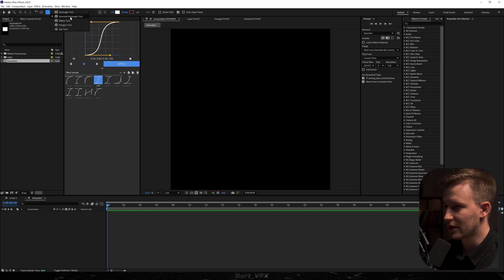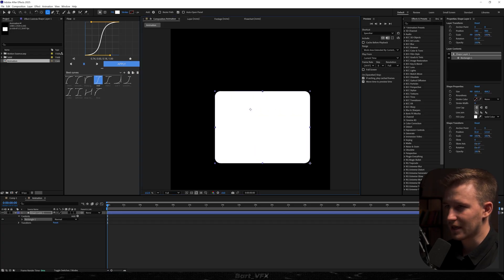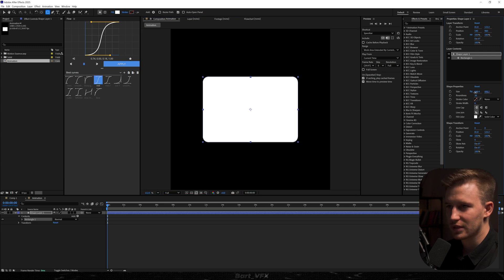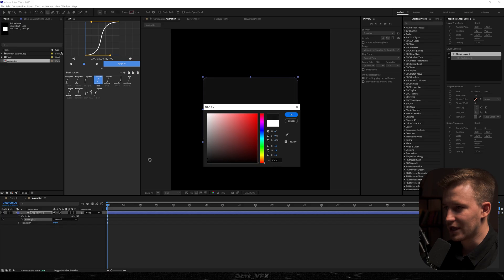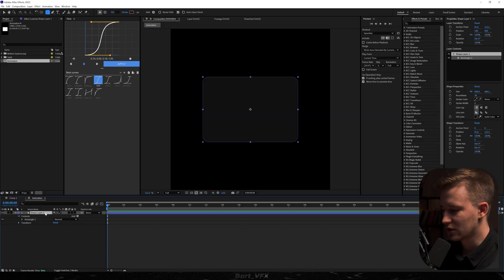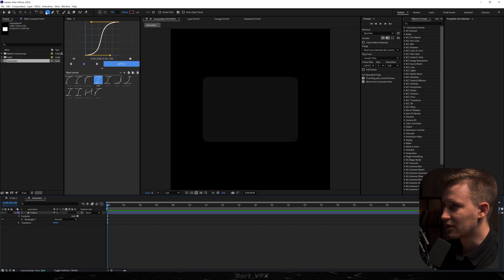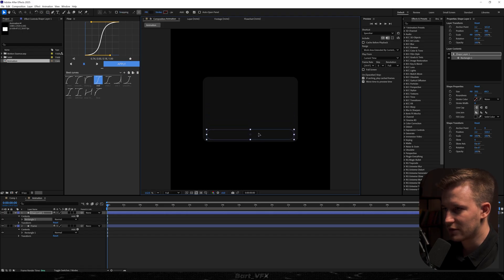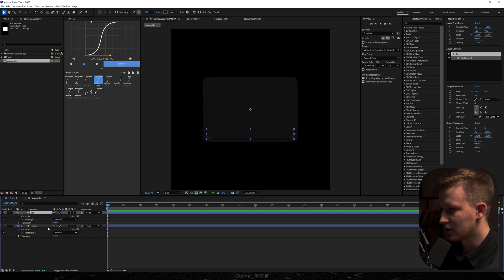I'm going to head over to the rounded rectangle tool and all we need to do is just create a shape like that. I'm going to recenter and adjust it a bit, and for starters we're going to change the color to dark gray. Let's hit okay and rename it to 'frame'. Next I'm going to grab the rounded rectangle tool again and create a bar like that. Let's recenter and make sure to put it below. I'm going to rename it to 'bar'.